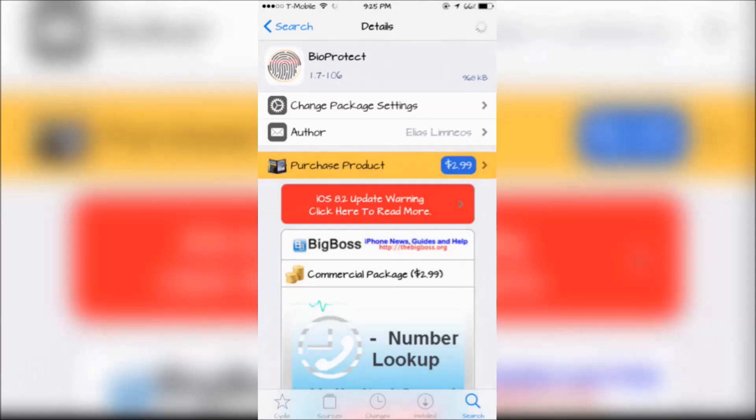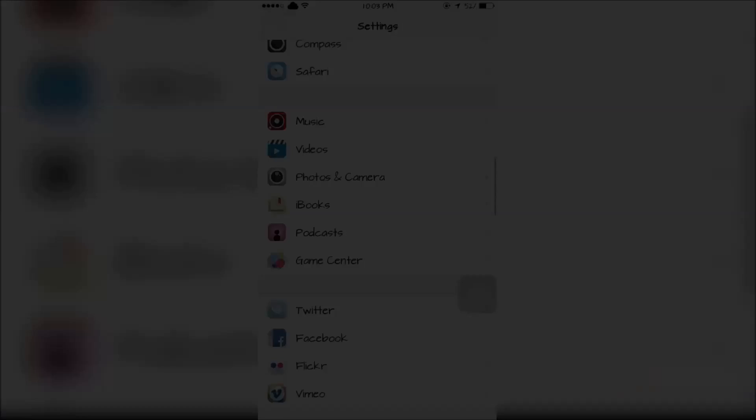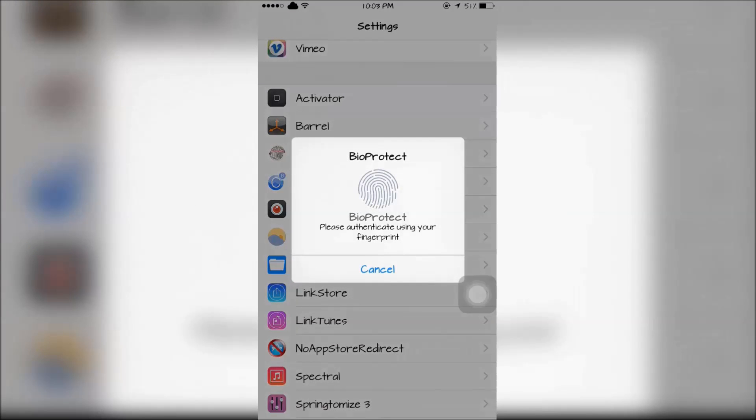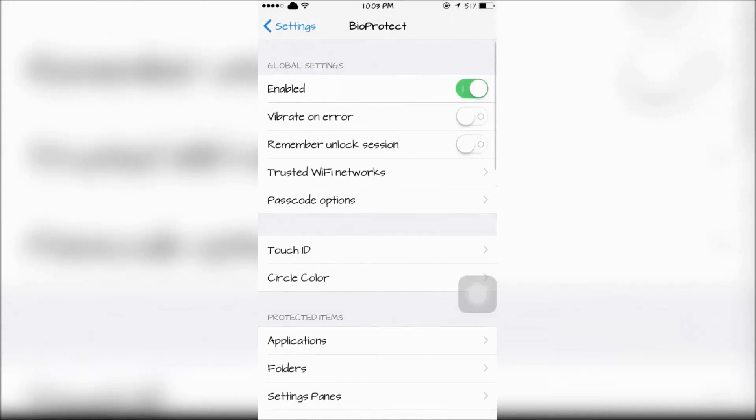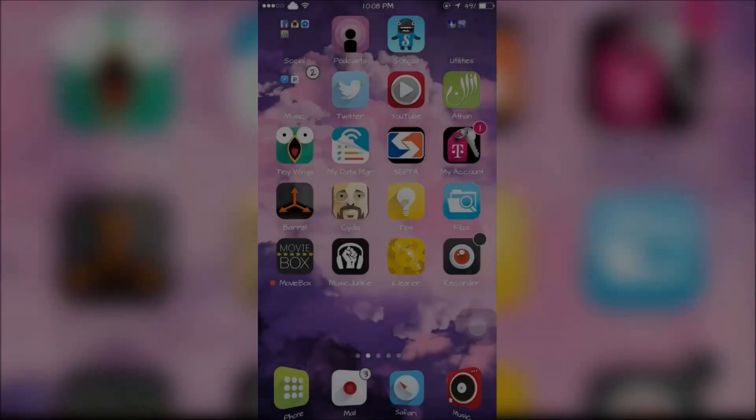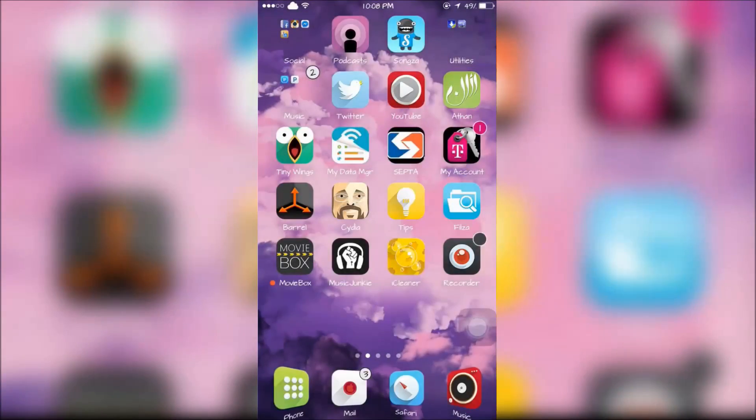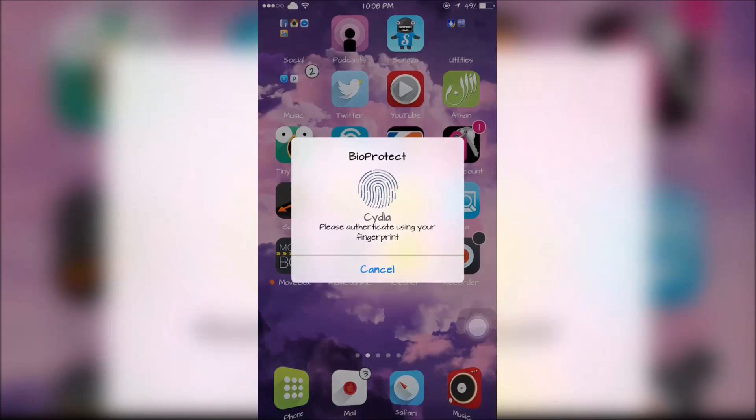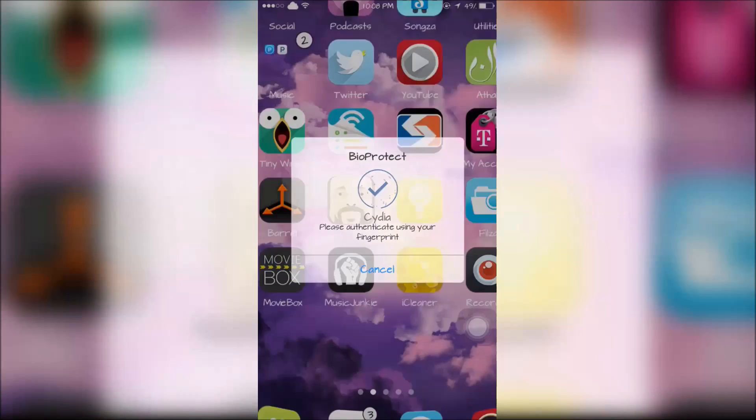The last tweak is called BioProtect, which is similar to BioLockdown. It will allow you to unlock apps using Touch ID or a passcode. Now when someone's trying to unlock an app like Cydia, they will need my fingerprint to unlock it.